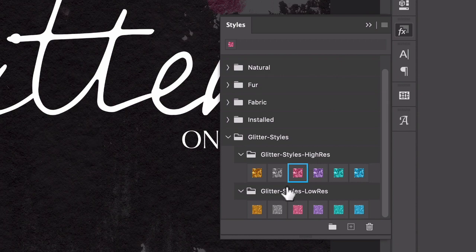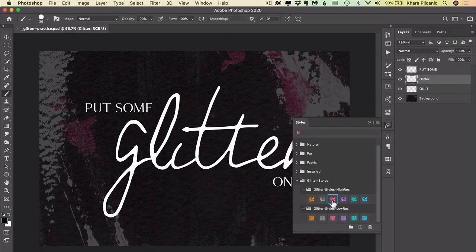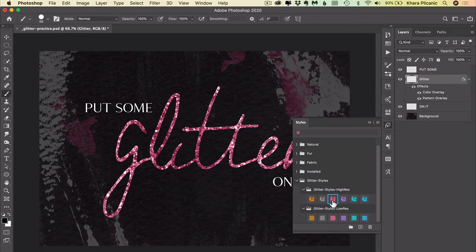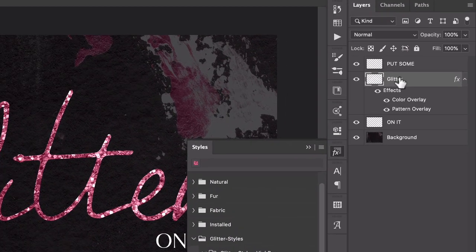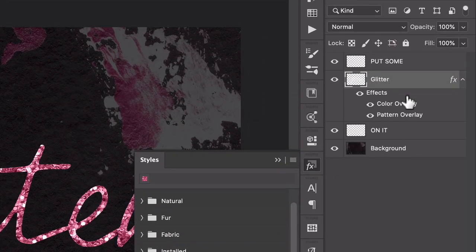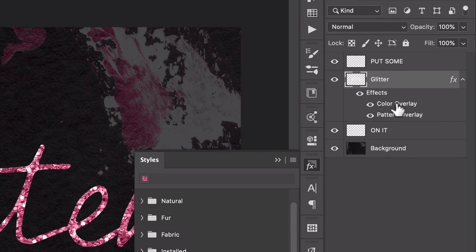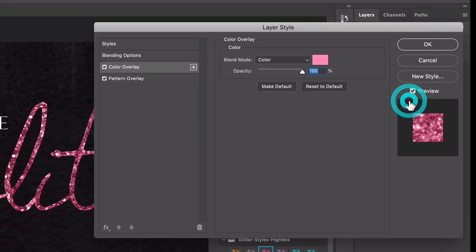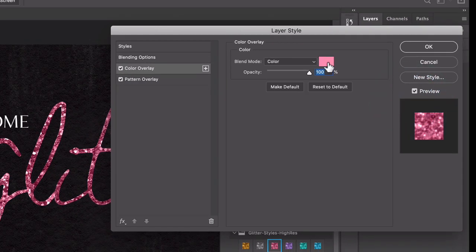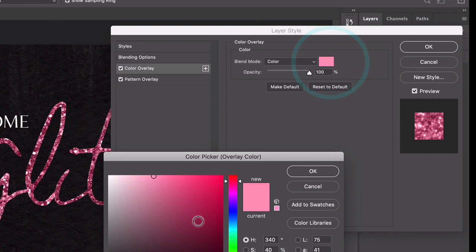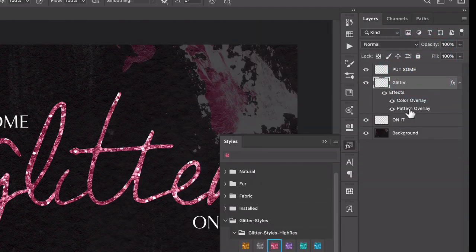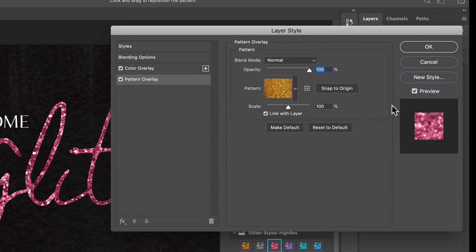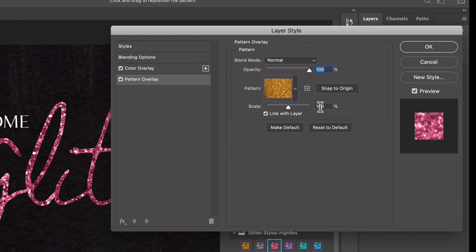In this example, I'm going to just click to apply the pink glitter. You'll see that in the layer panel this layer now has two effects: it has a color overlay and pattern overlay. If you double-click Color Overlay, you can come in here and change the color if you want to. If you want to adjust the pattern, you double-click the Pattern Overlay and here's where you can see the scale is 100%.